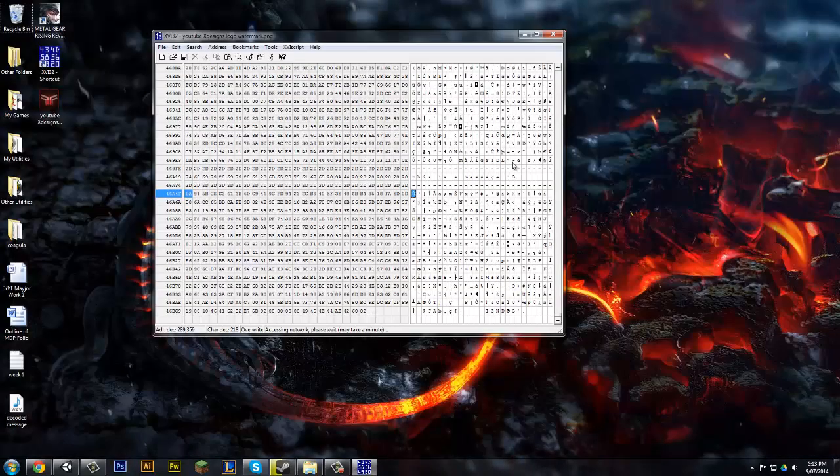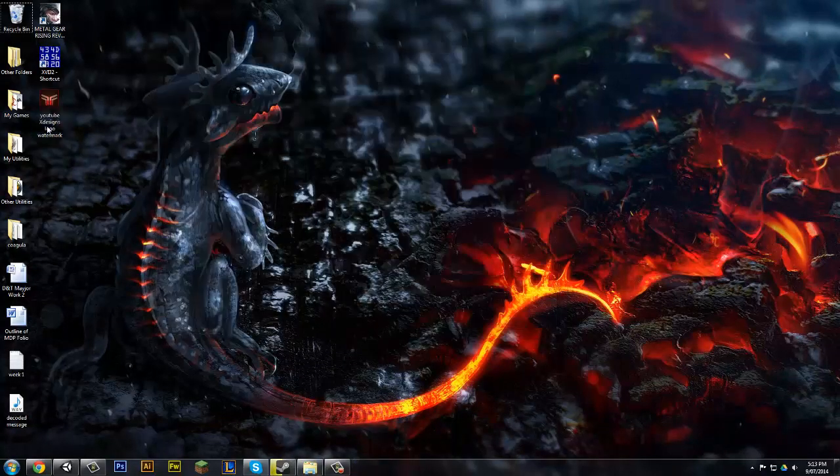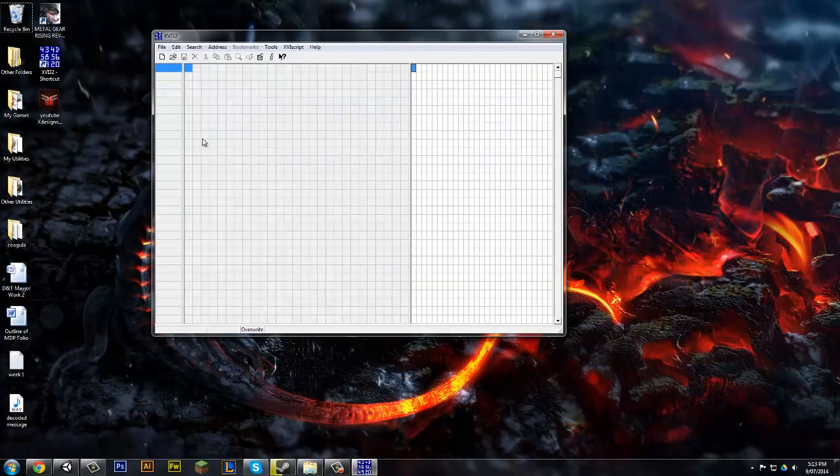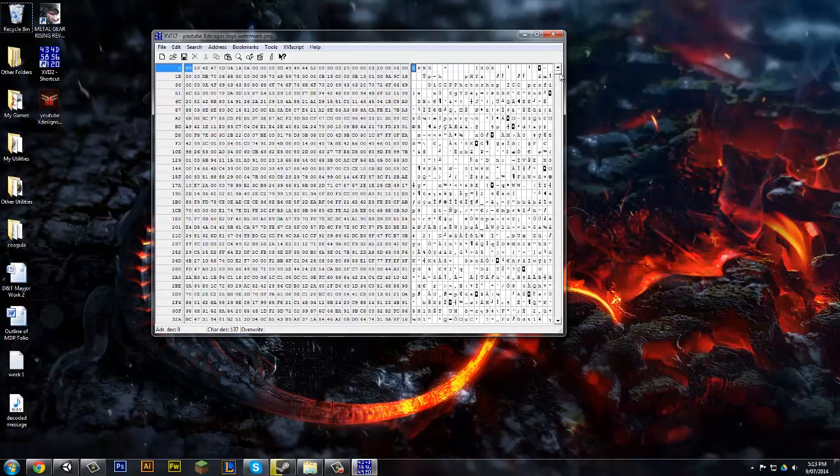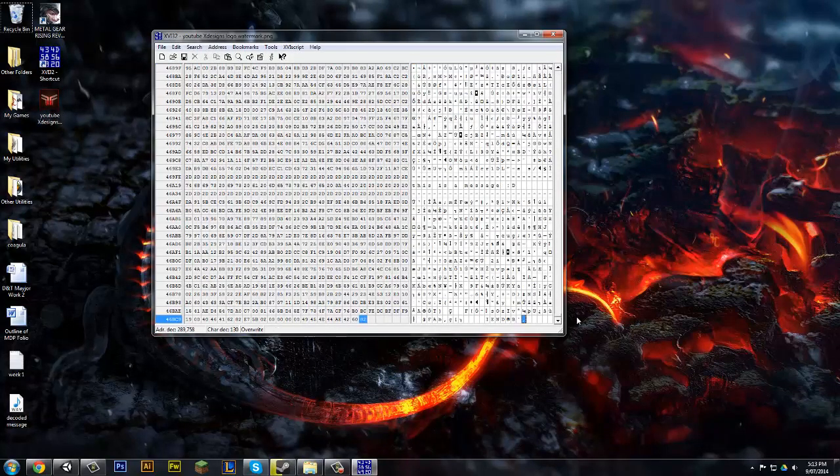Basically, what we'll do, as you see, this is a message. I'll close this and open it up. Drag it in. Scroll down to the bottom. There's your secret message.